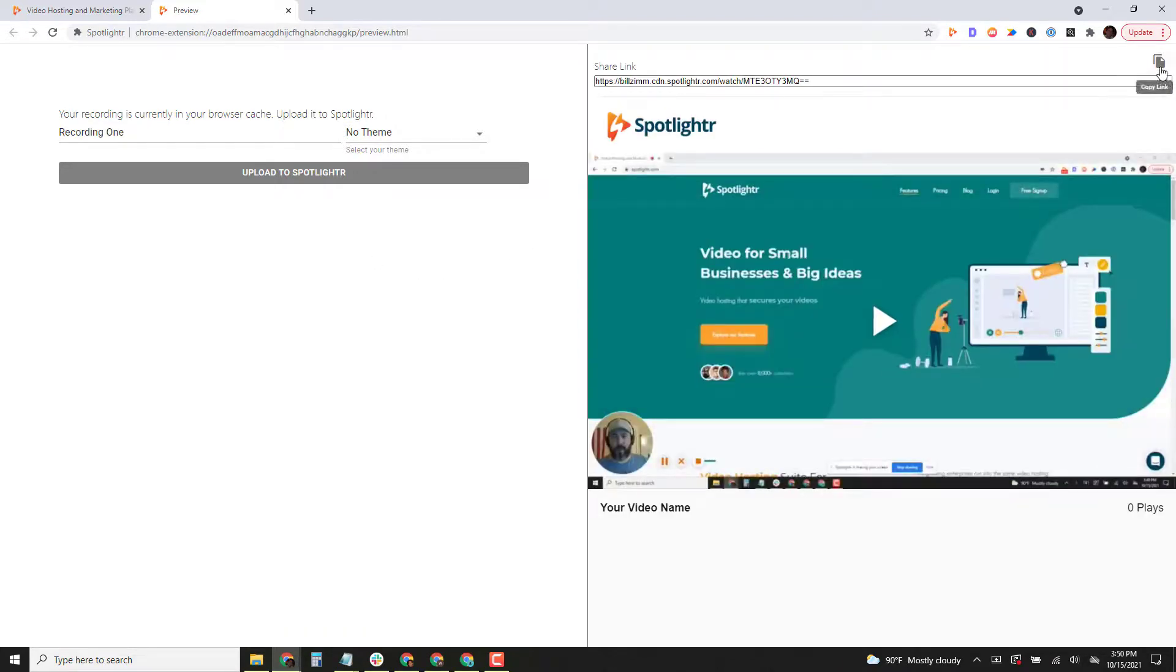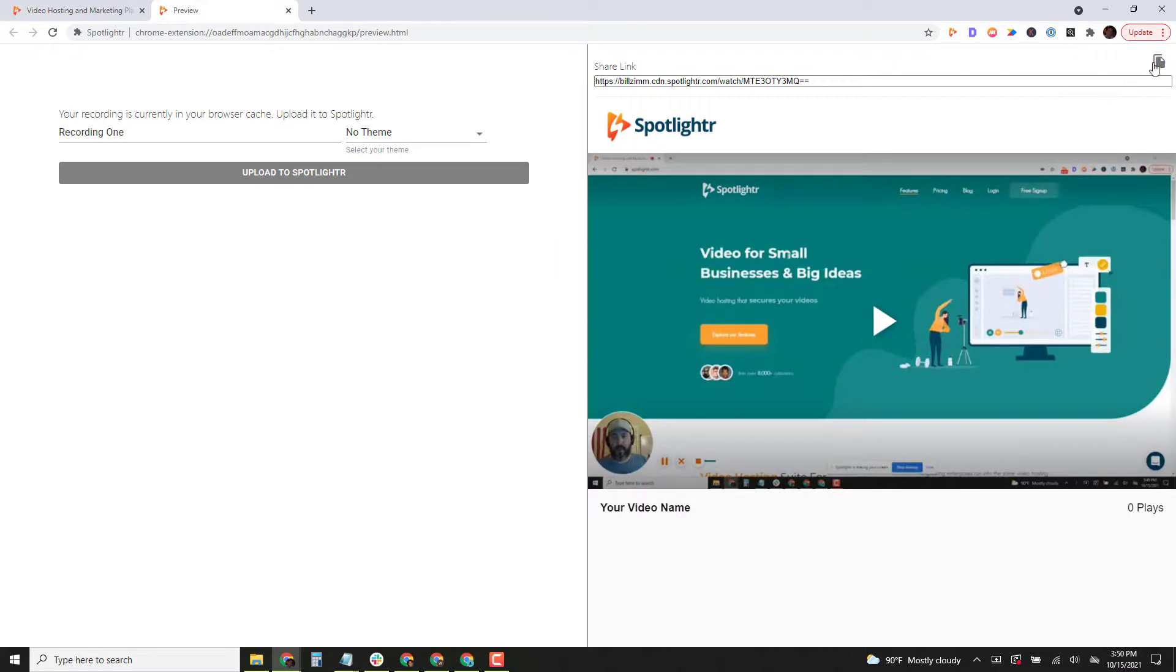You can copy it up here at the top, and this is what our landing pages look like. It shows you a quick preview of the landing page so you can immediately copy your landing page and send it off to your customers, to your colleagues, or to your students.